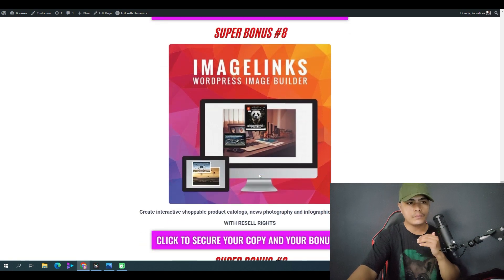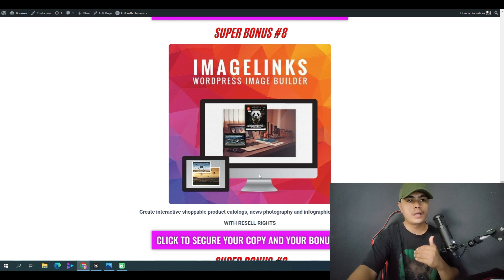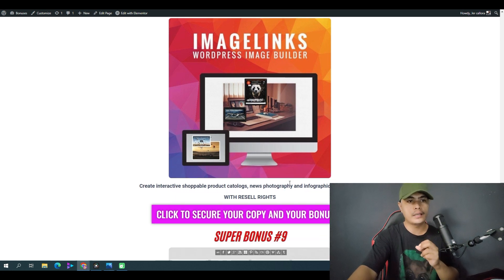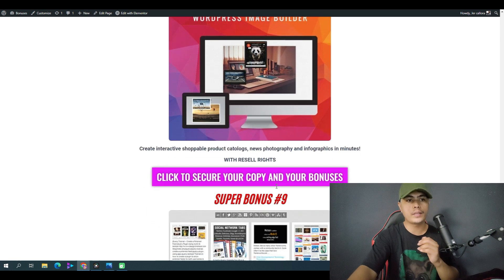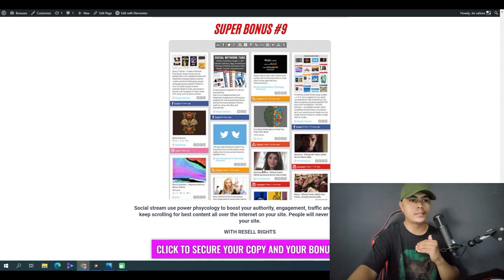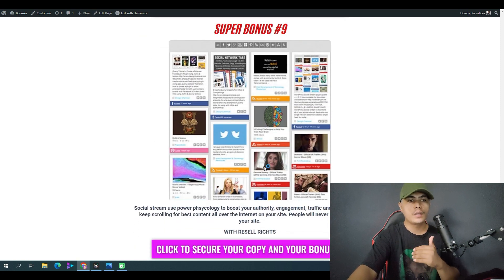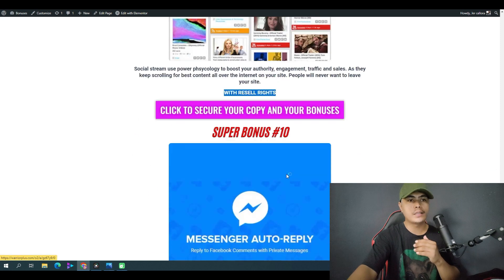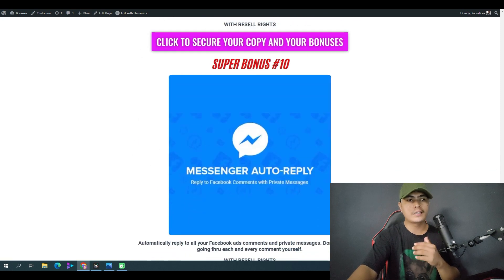You also get access to Image Links, with which you can create interactive shoppable product catalogs. This also comes with a resale license.